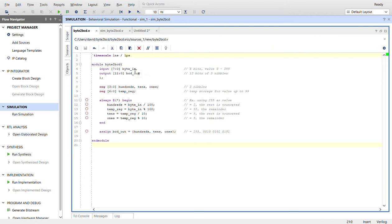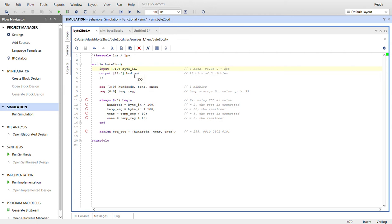For eight bits, the max value is 255, so we need three nibbles: one to represent the hundreds, one for the tens, and one for the ones. These are put together in the BCD out value.